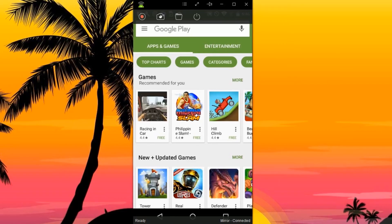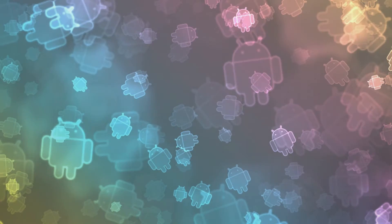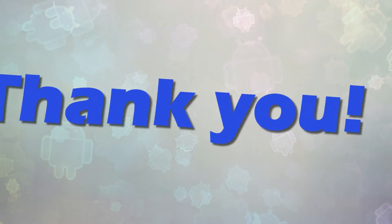To disconnect, just click the disconnect icon located at the upper portion of the tool. And that's how to cast Android screen to PC using Apowersoft Android Recorder easily. Thank you for watching.